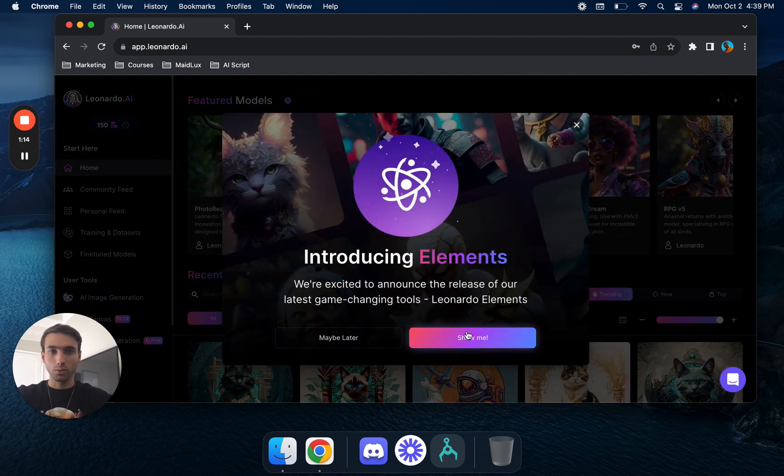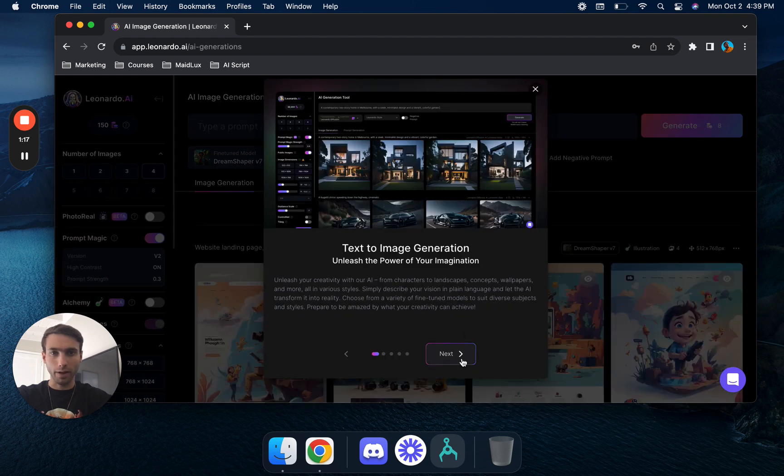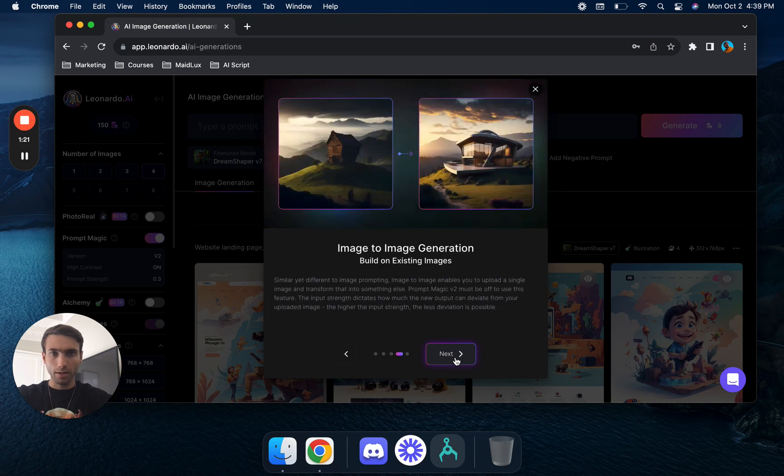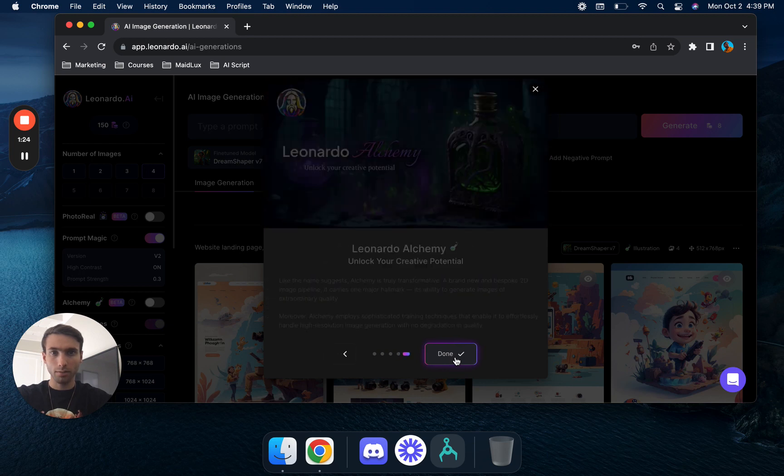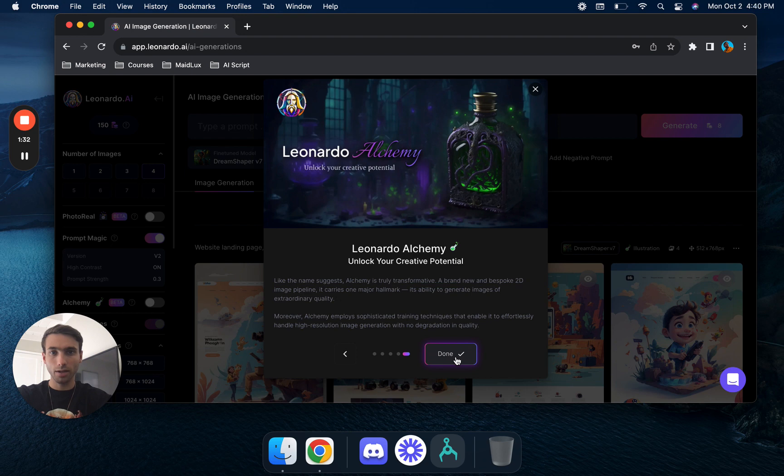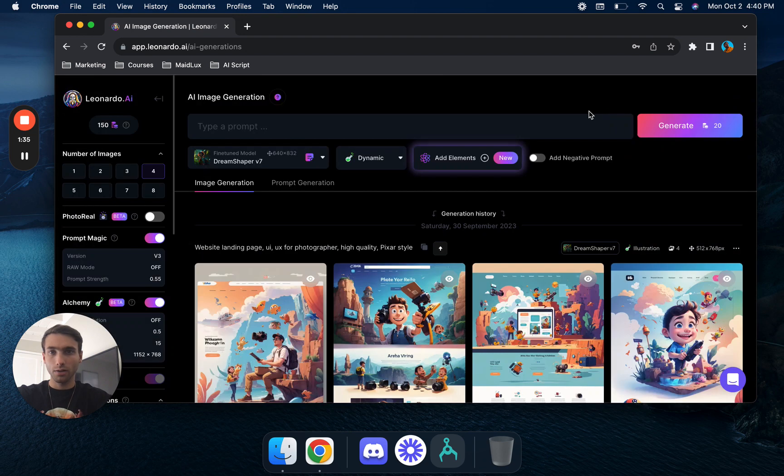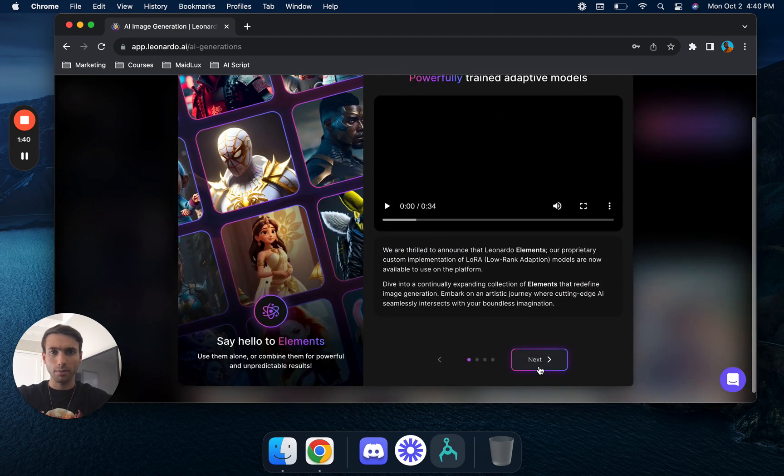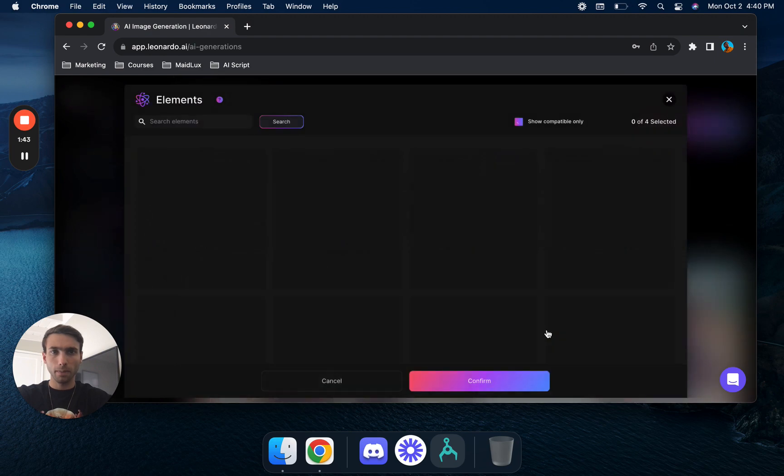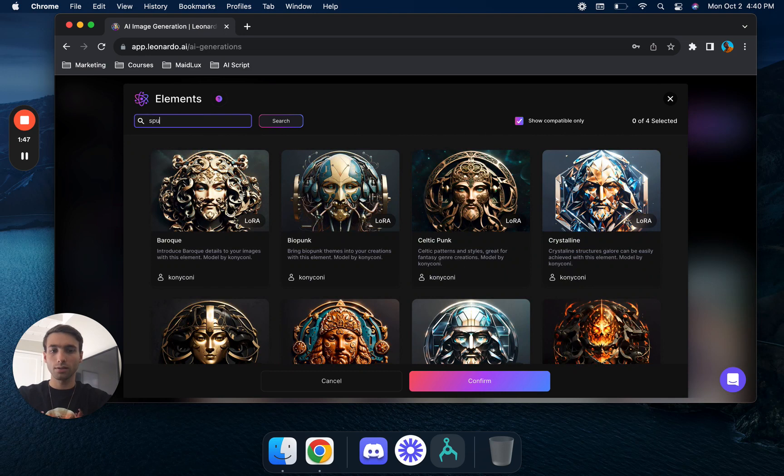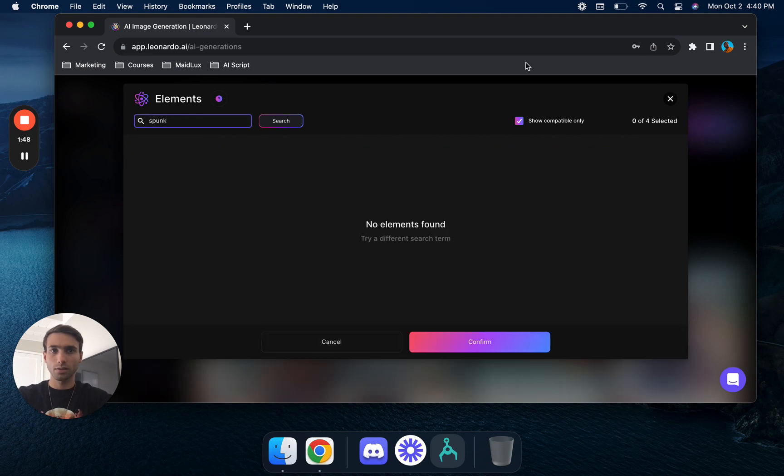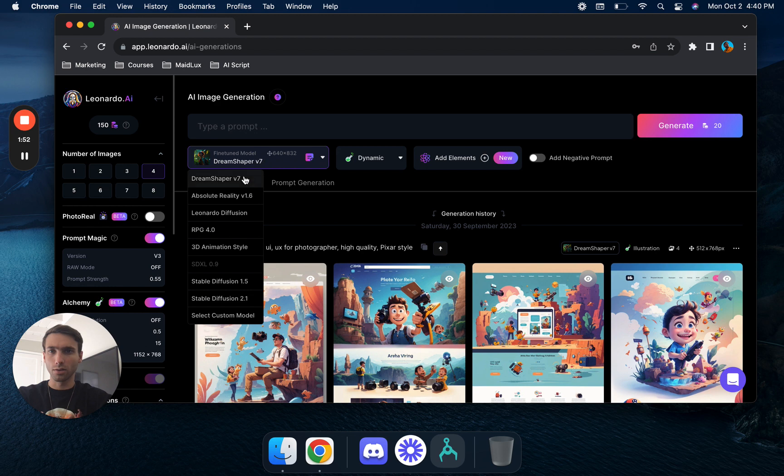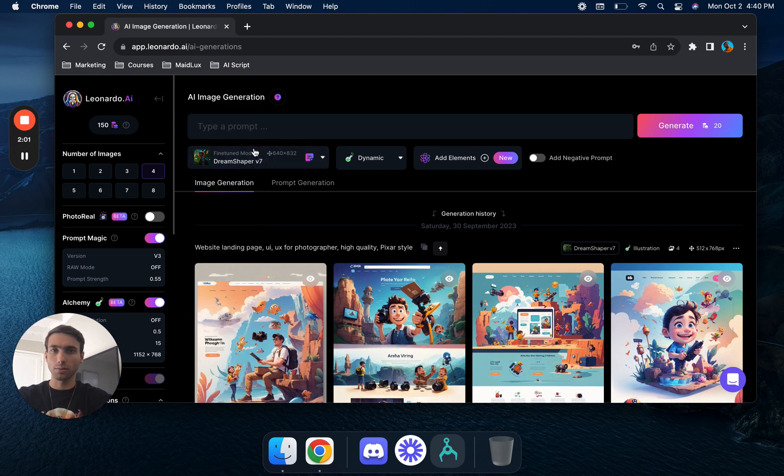Looking at the latest game gaming tool Leonardo Elements, text to image generation, prompt magic v2, image to image generation built on existing images. Alchemy, a brand new and bespoke 2D image pipeline. Let's go ahead and do stable diffusion. Cool, you can use stable diffusion model, interesting. Let's test out the dream shaper one.